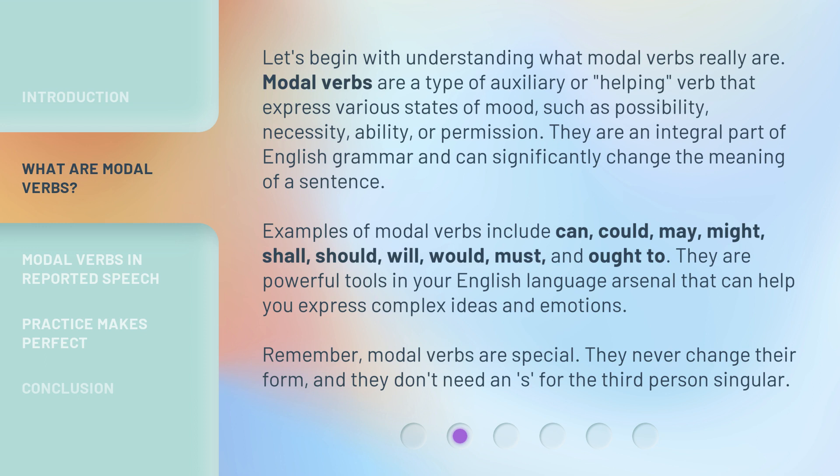Examples of modal verbs include: can, could, may, might, shall, should, will, would, must, and ought to. They are powerful tools in your English language arsenal that can help you express complex ideas and emotions. Remember, modal verbs are special — they never change their form, and they don't need an S for the third person singular.